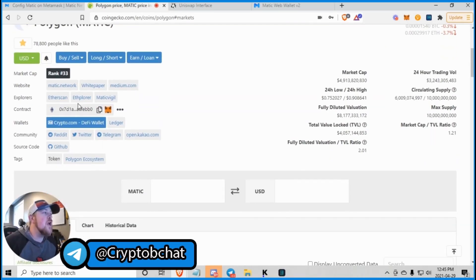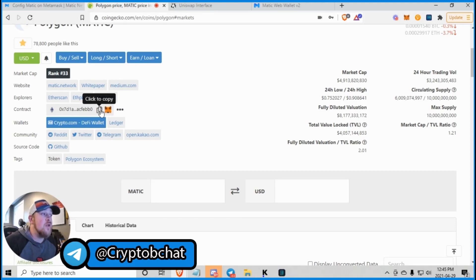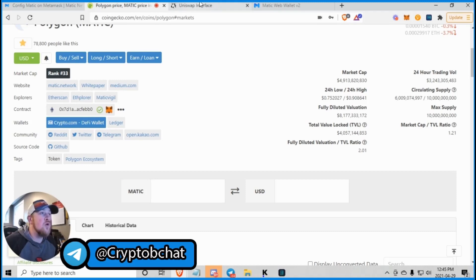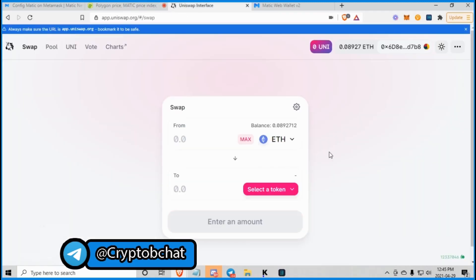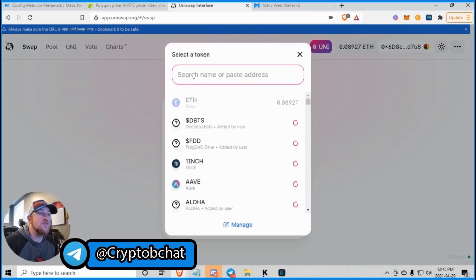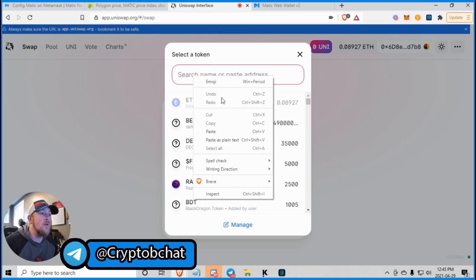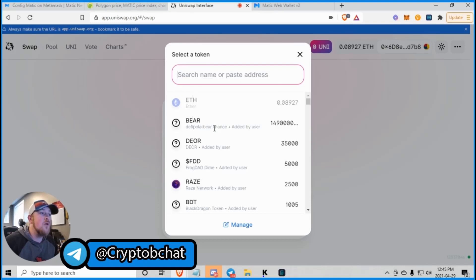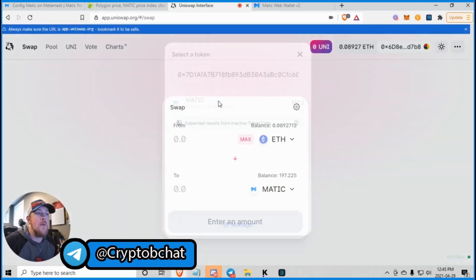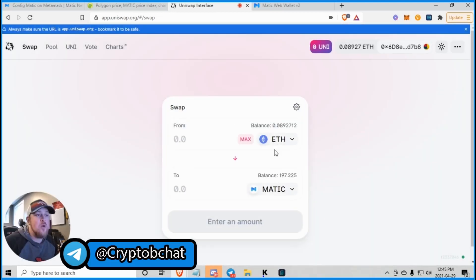But if you wanted to buy Matic on the Ethereum network using Uniswap, copy it off of CoinGecko. Go over to your Uniswap. You got your Ethereum there. Select your token. Paste that address in there and Matic will pop up. Then you click on Matic and you can swap Ethereum for Matic or any coin that you have in your wallet basically for Matic.